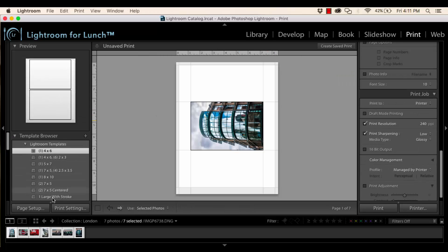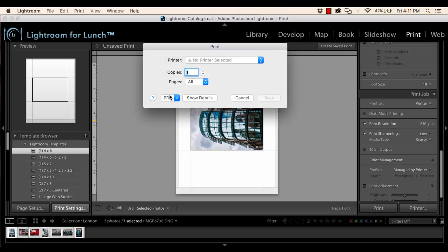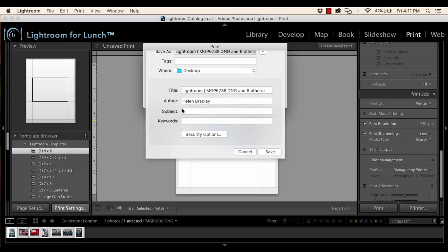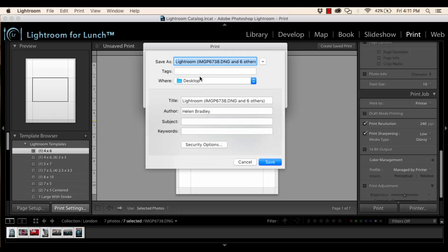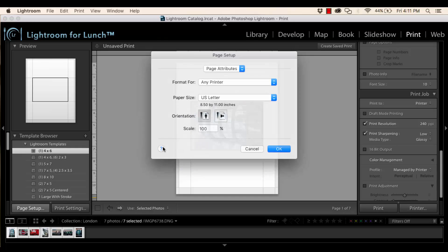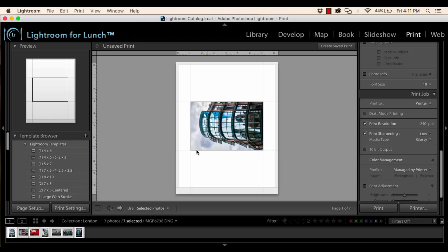Now again, I'm going to go into print settings here and I'm going to this time select this PDF, save as PDF option and I'm just going to call this London and it's going on my desktop and so I'll click save and that's setting up where this image is going to go. Now in Page Setup, I want to set up US Letter and I'm just going to click OK.